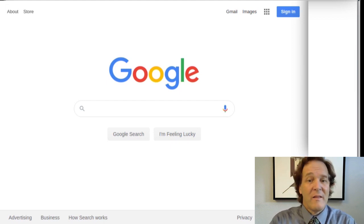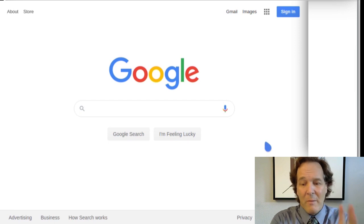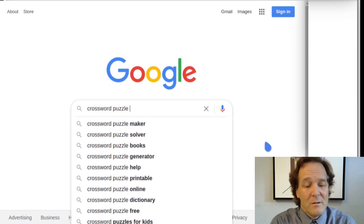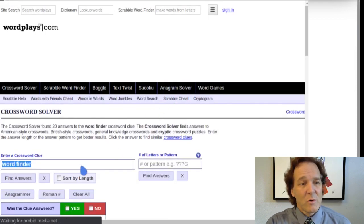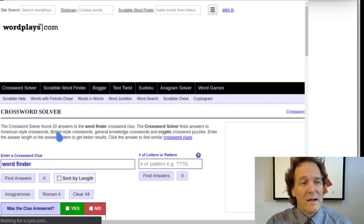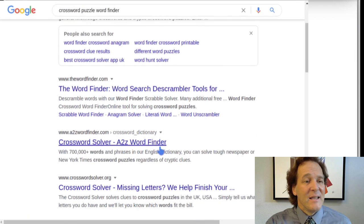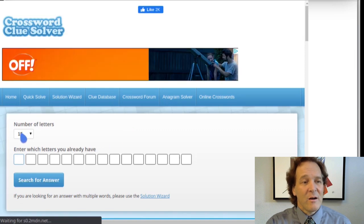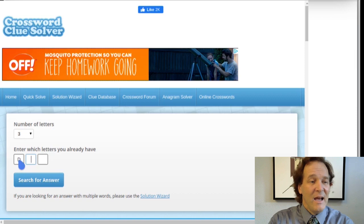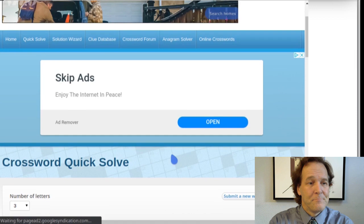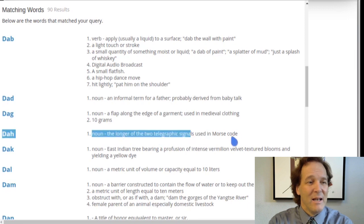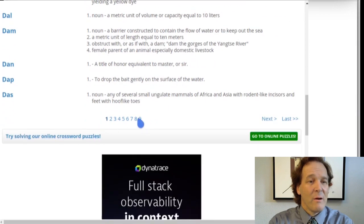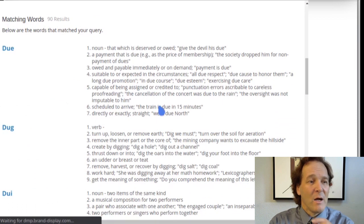Let's look at the tools available on the web to do that. A crossword puzzle word finder is one way to find them. A lot of these sites will have you type in the clue itself, but since we're not doing actual crossword clue solving we want websites that look for patterns. Here we set the number of letters to three, search for D and then two blanks, and that gives us results like dab, dad, dag, doc — a variety of words.